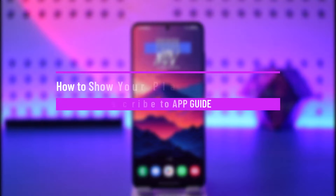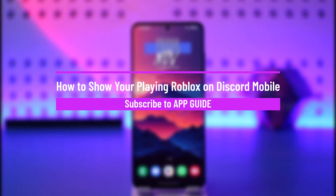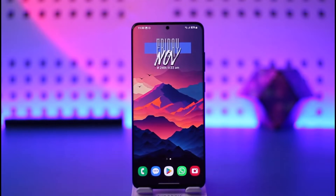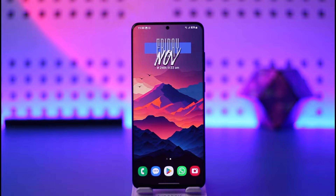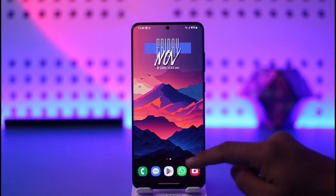Hey everyone, welcome back to our channel. In this video, I will guide you on how you can show if you are playing Roblox on Discord mobile. Make sure to watch the video till the end.